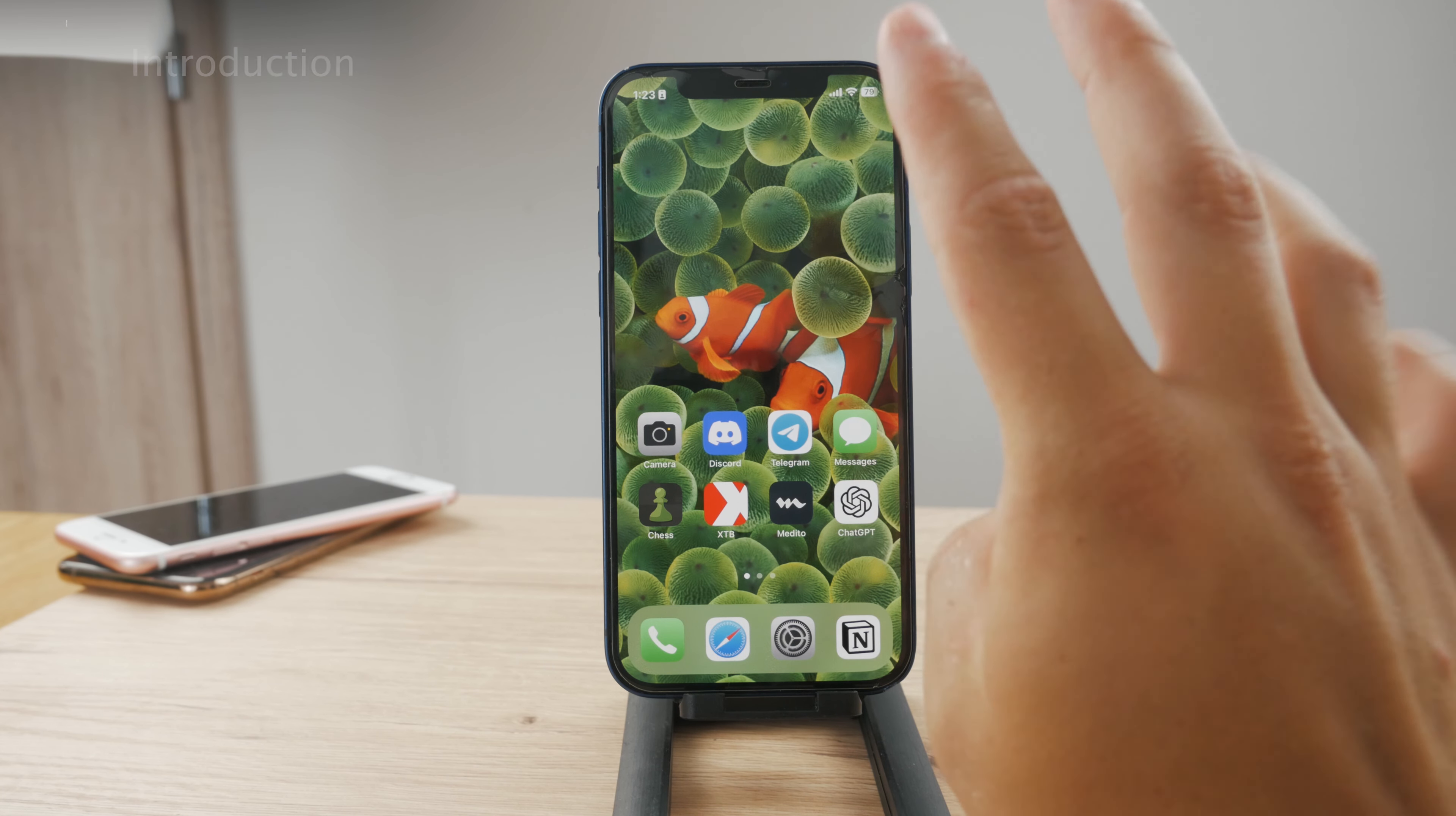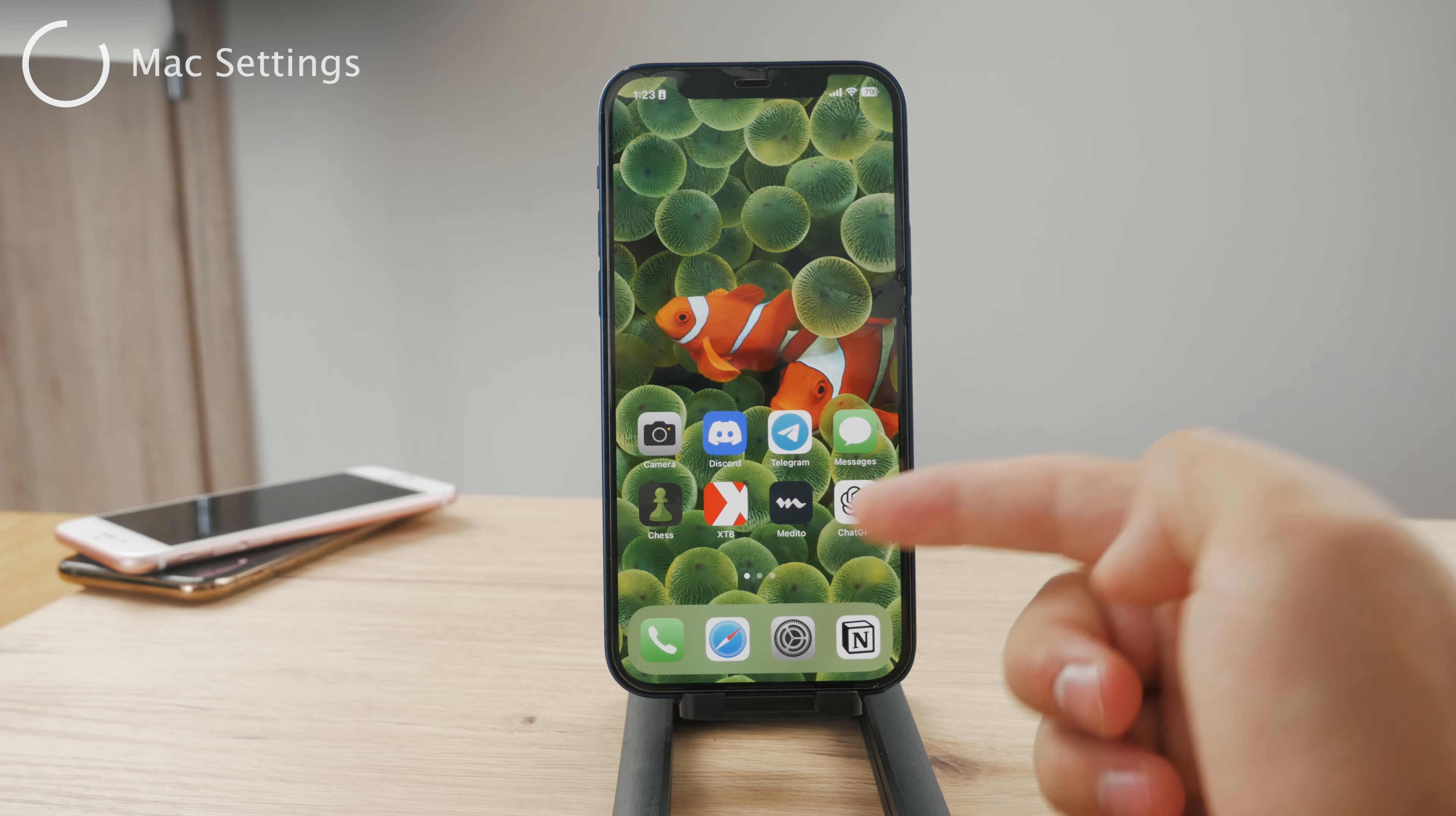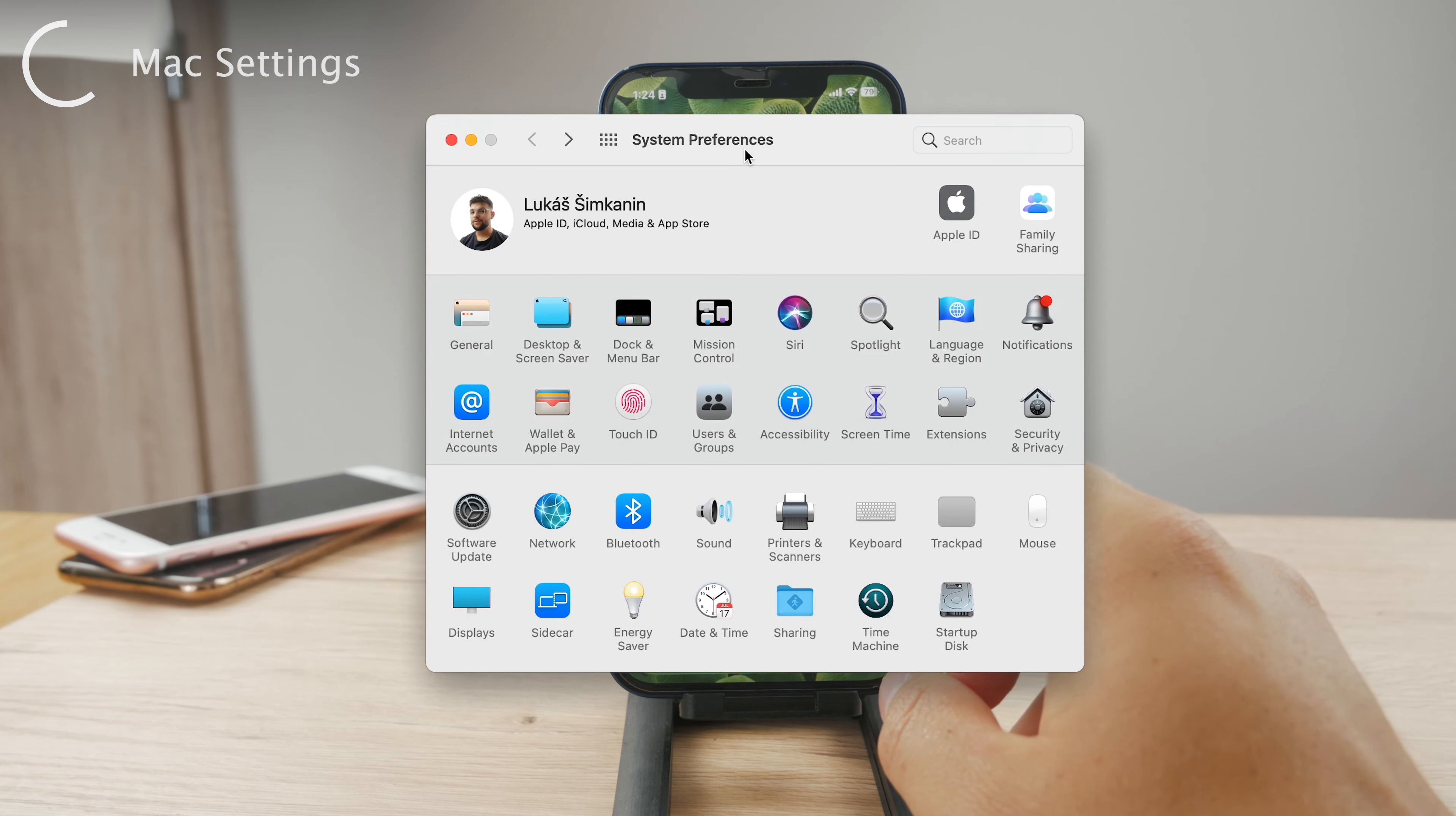So the first part is using iCloud and iMessage. For this you want to make sure that on both devices, on the iPhone as well as on the Mac, you have it set up properly.